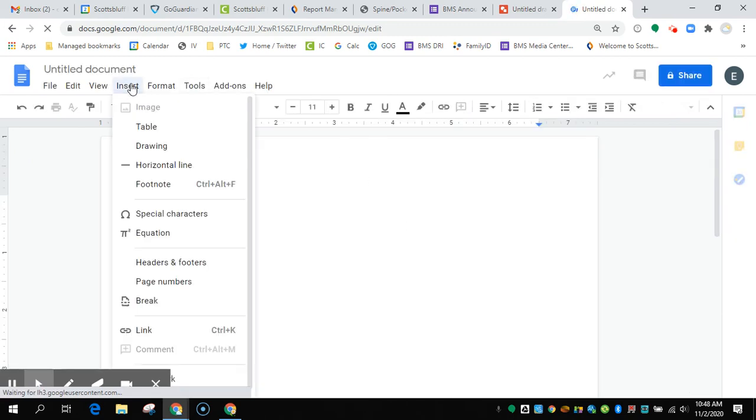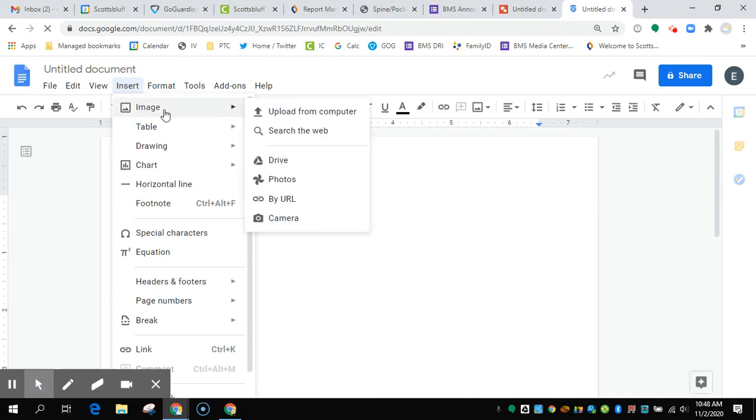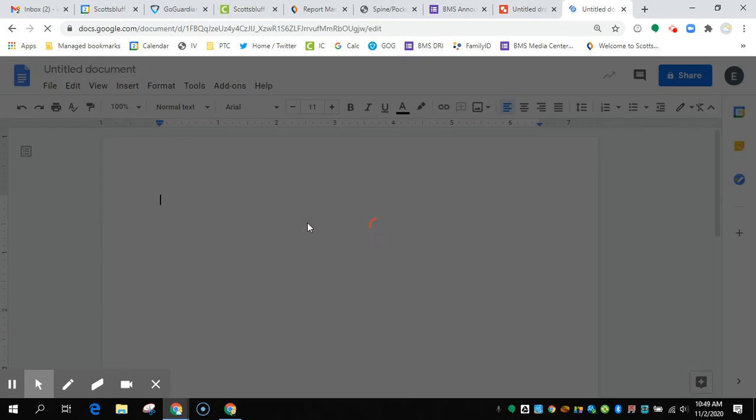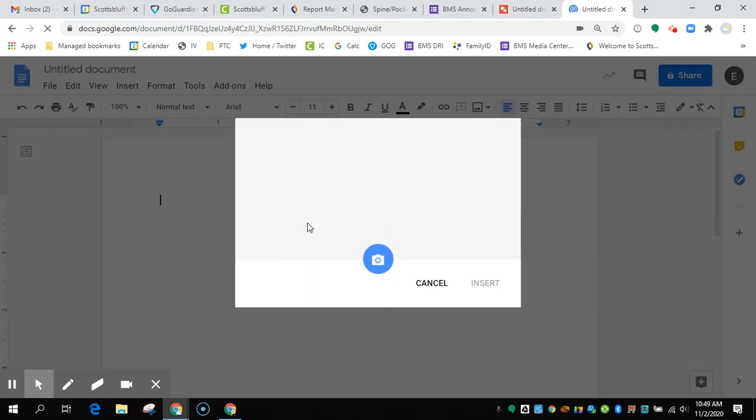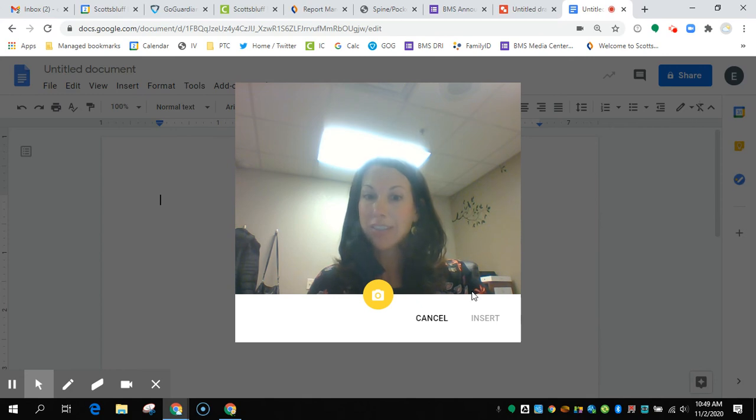And then you can go back to Insert Image, and then choose Camera. And now your webcam should have access to you.